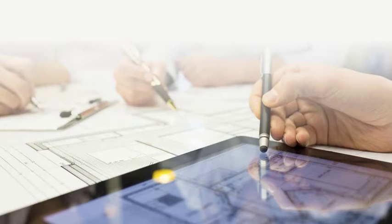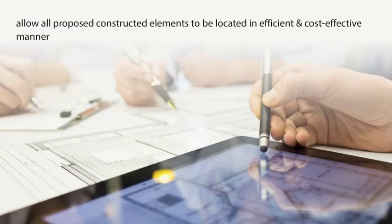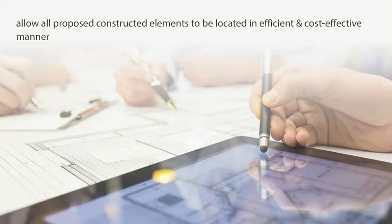The amount of dimensional information provided on a layout plan must be sufficient to allow all proposed constructed elements to be located in an efficient and cost-effective manner.